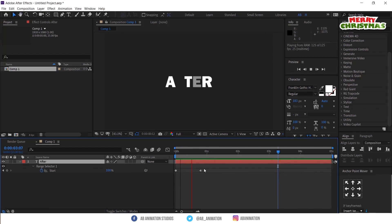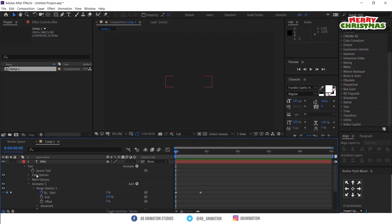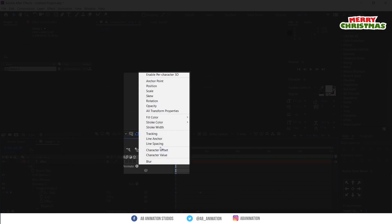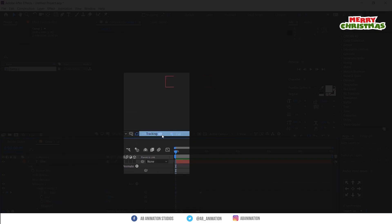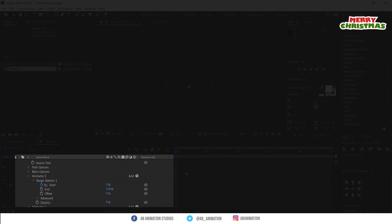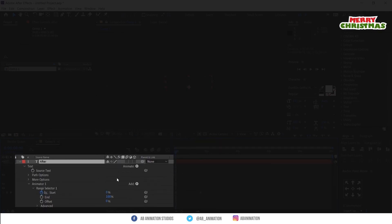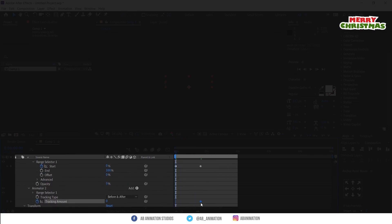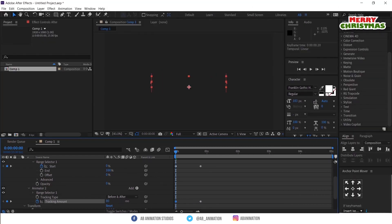After this we have to make the tracking effect for the text. To do that, go to animate and select tracking. You can animate the tracking amount. Adjust the keyframes to make the animation better.